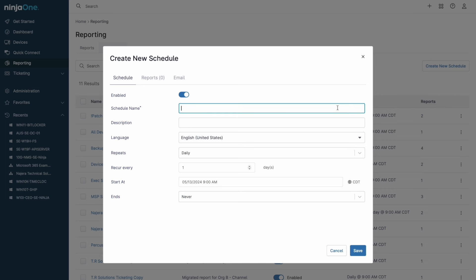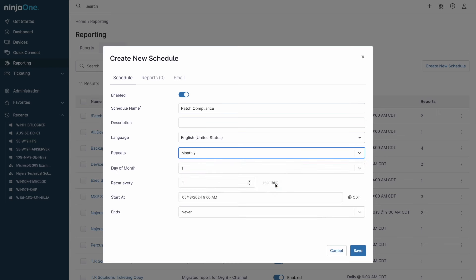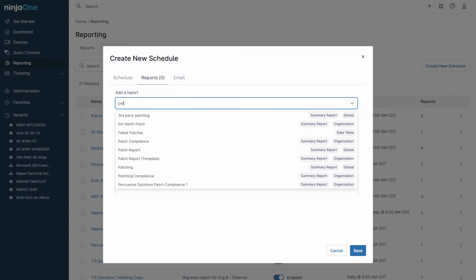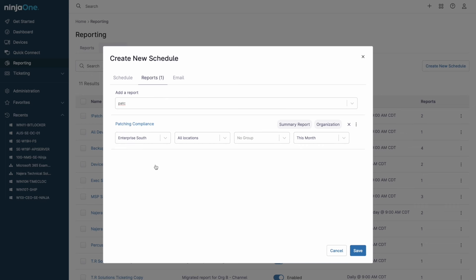After creating these reports, they can easily be scheduled to be sent out on a recurring basis, keeping everyone informed on the state of patch compliance, current asset inventory, or a general overview of what's occurred on devices over the scope of the report.